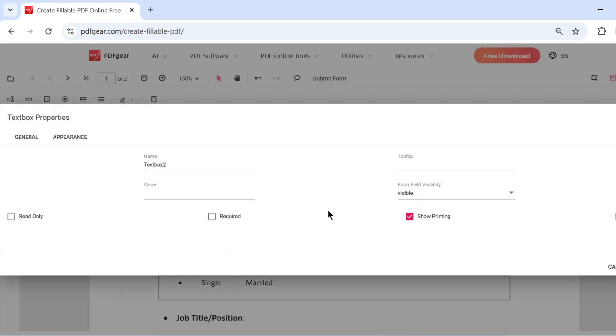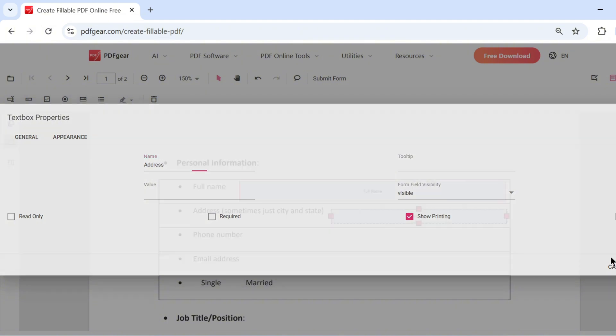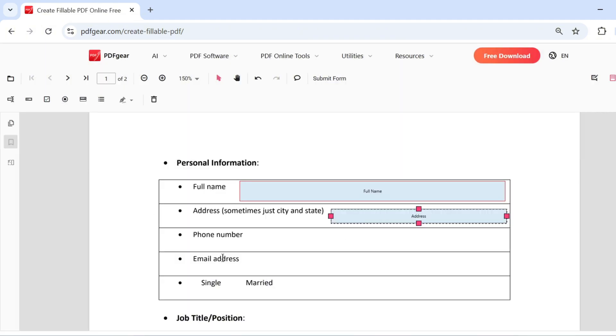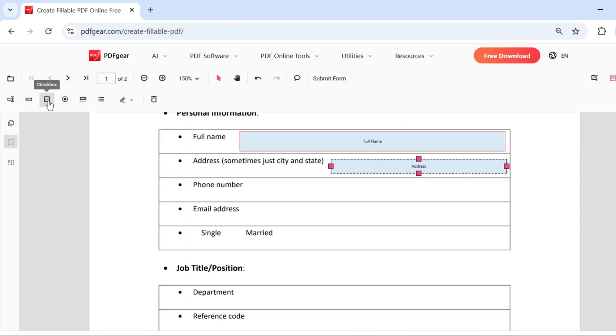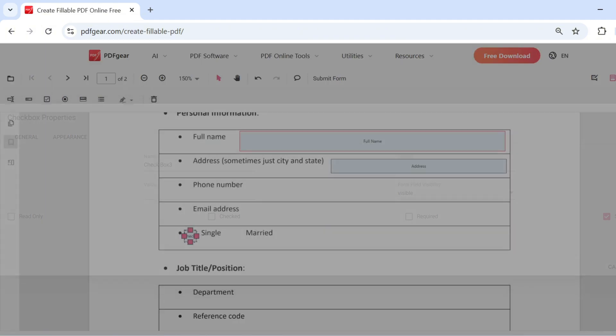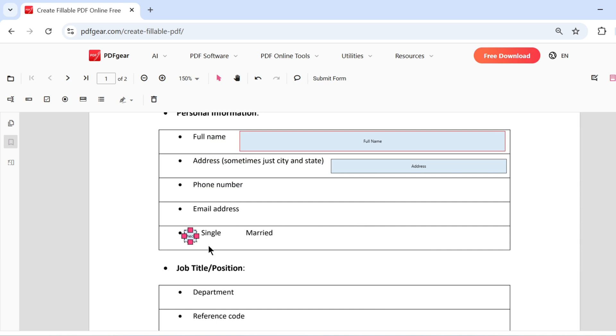You can add more text boxes as needed. Checkboxes and radio buttons can also be added, in addition to text boxes. Simply select the checkbox or radio button option. Then, place it where you want it on the PDF. Resize it to fit the form layout.